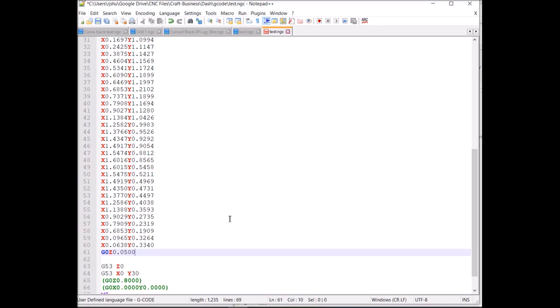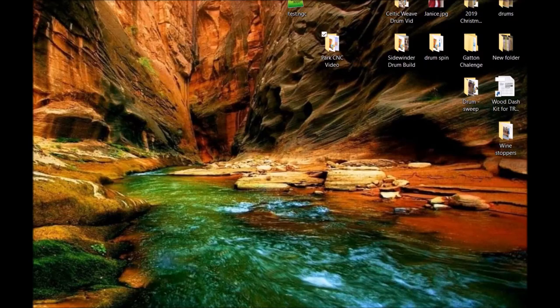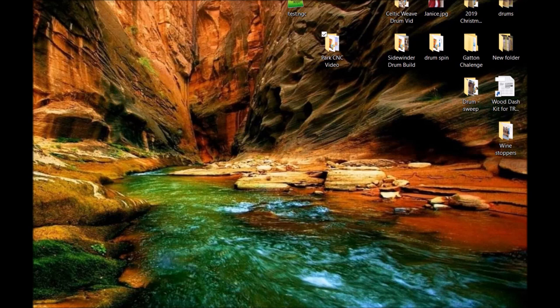Next, let's go look at how we actually change the post-processor in VCarve so that it'll put this at the end every time instead of manually changing it.